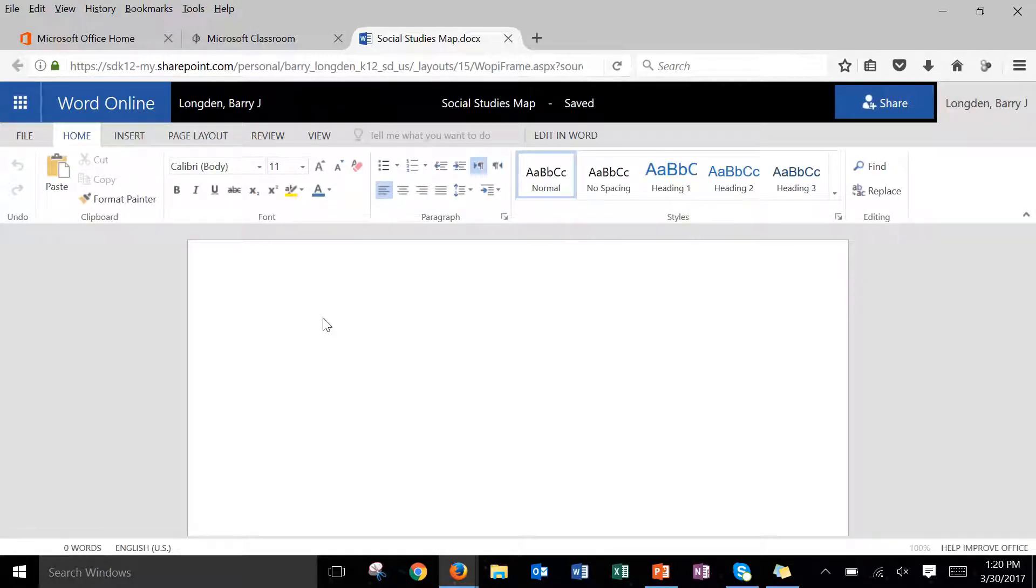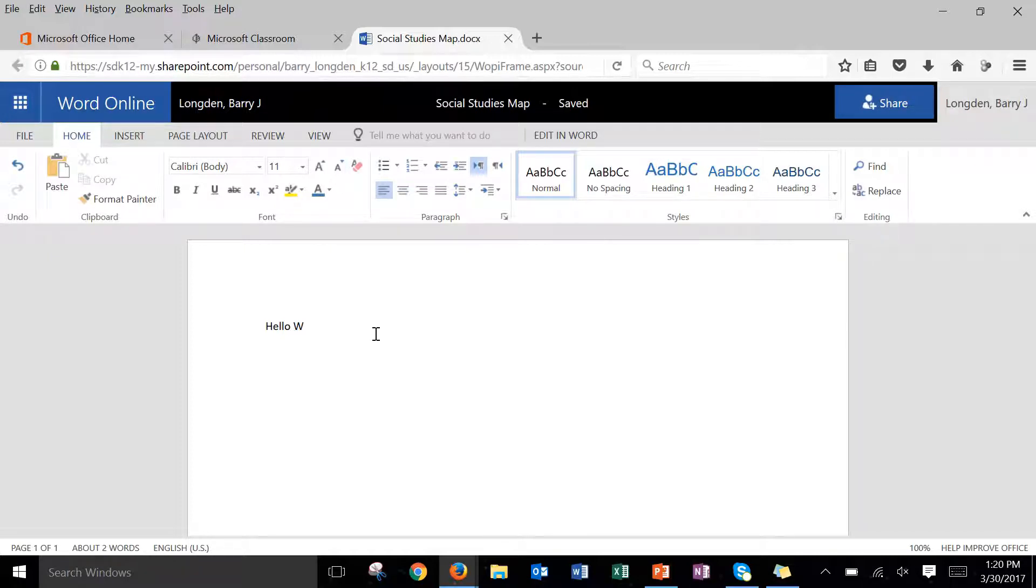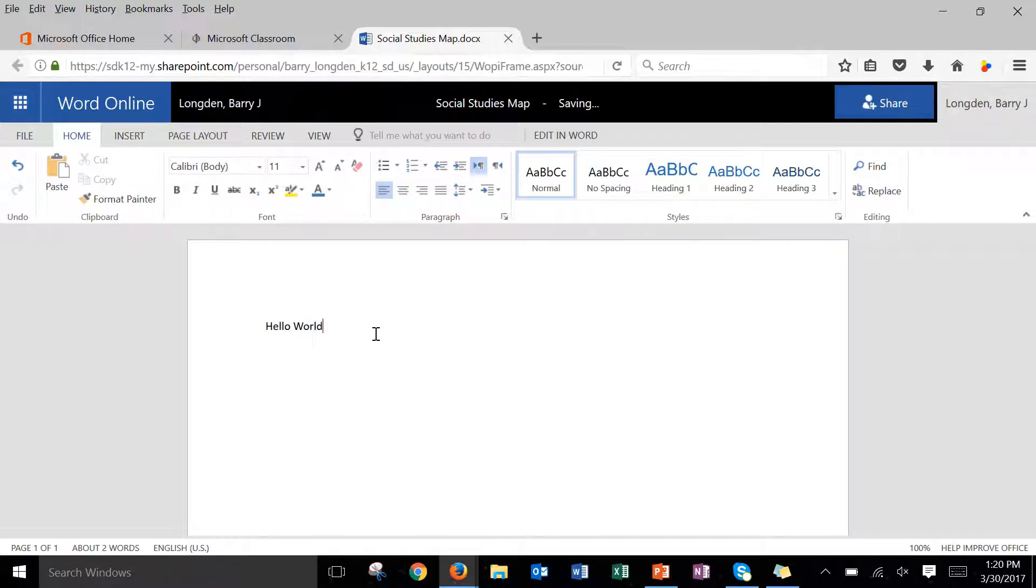Notice now I have an insertion pointer right here. I have a cursor that allows me to type and I can start typing whatever I want to. So you can start typing whatever you like to right now.